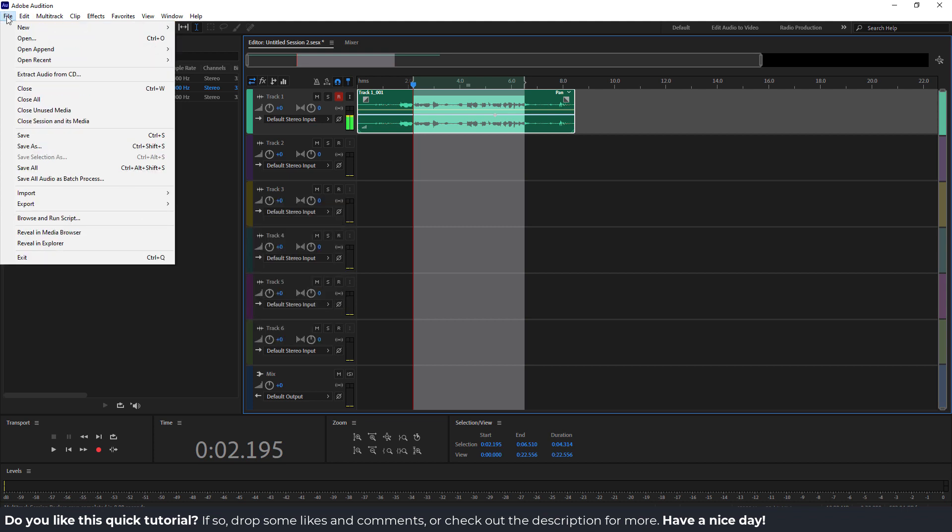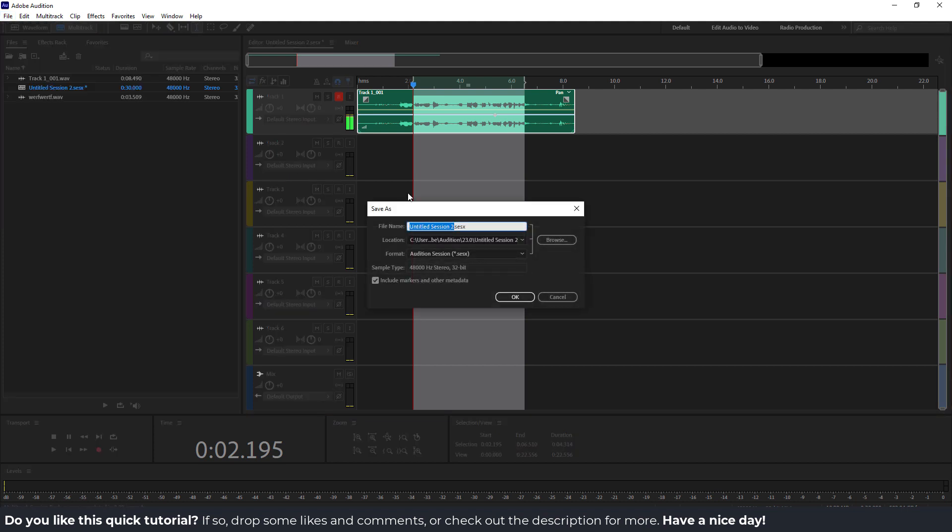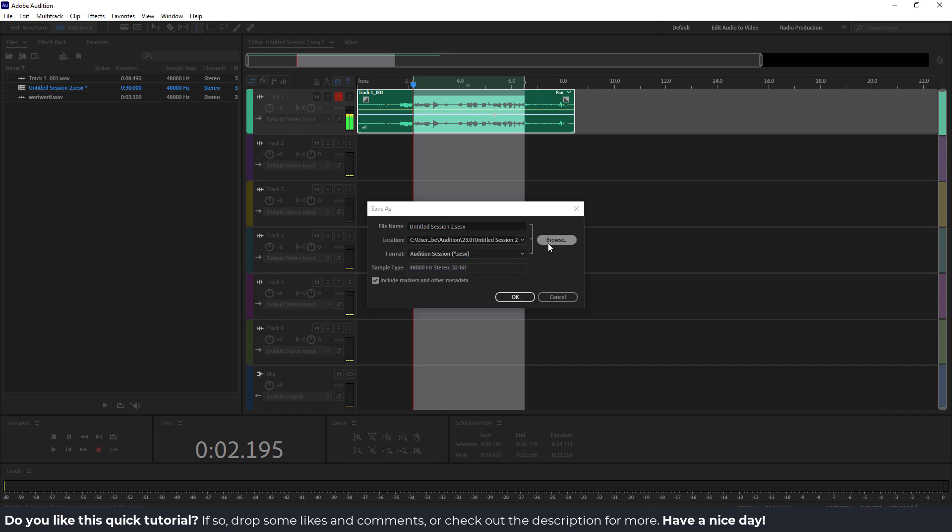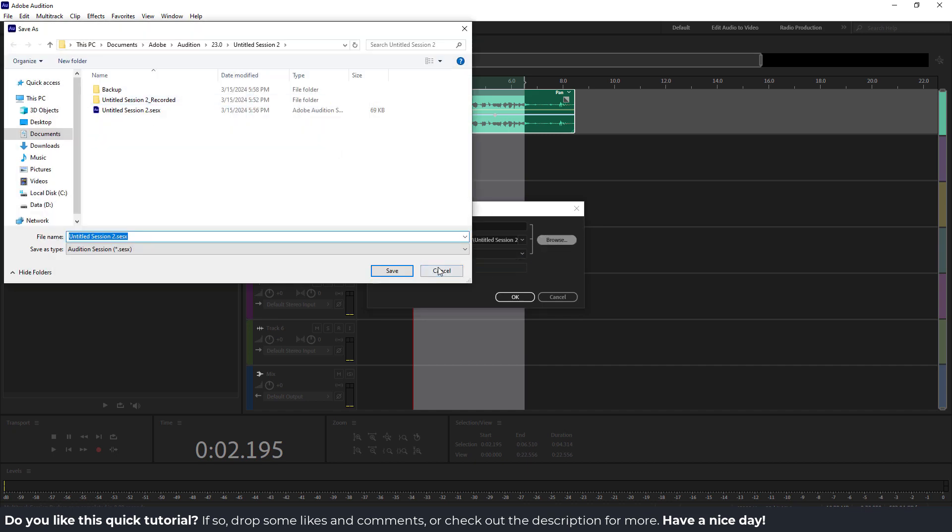I recommend file and go over here save as, because this will be the same thing—it will be session also. You can see this audition session format. Just choose browse where you want to save.